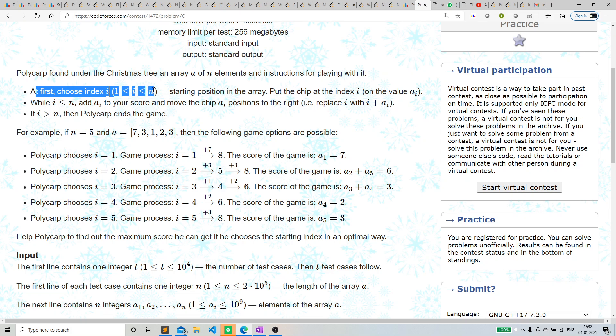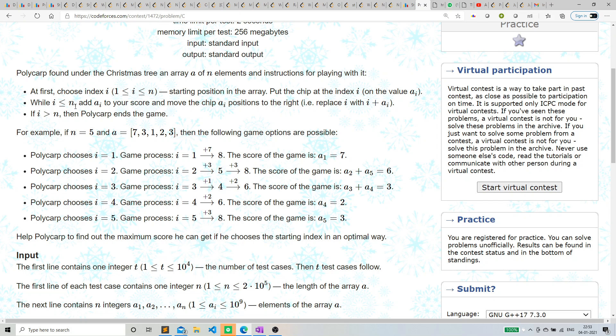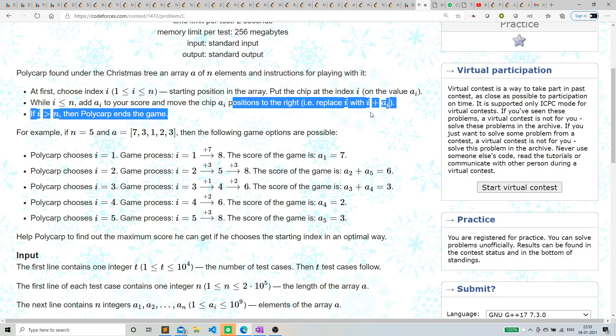The index should be between 1 to n, the starting position in the array. While i is less than or equal to n, add a[i] to your score and move the chip a[i] positions to the right.